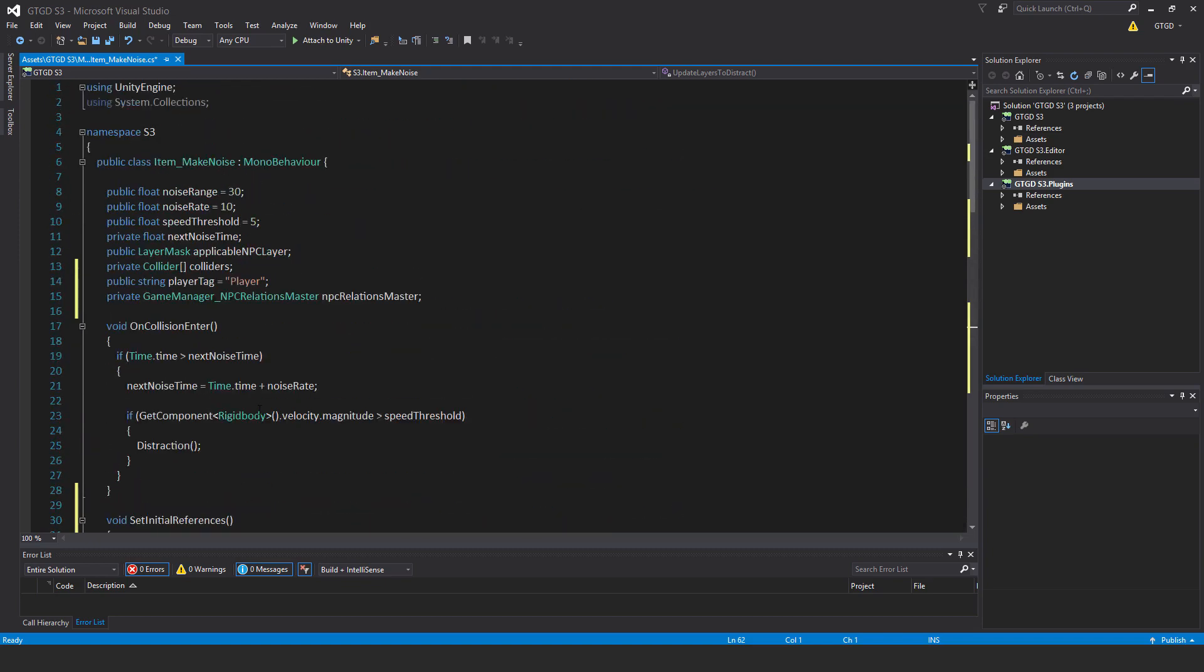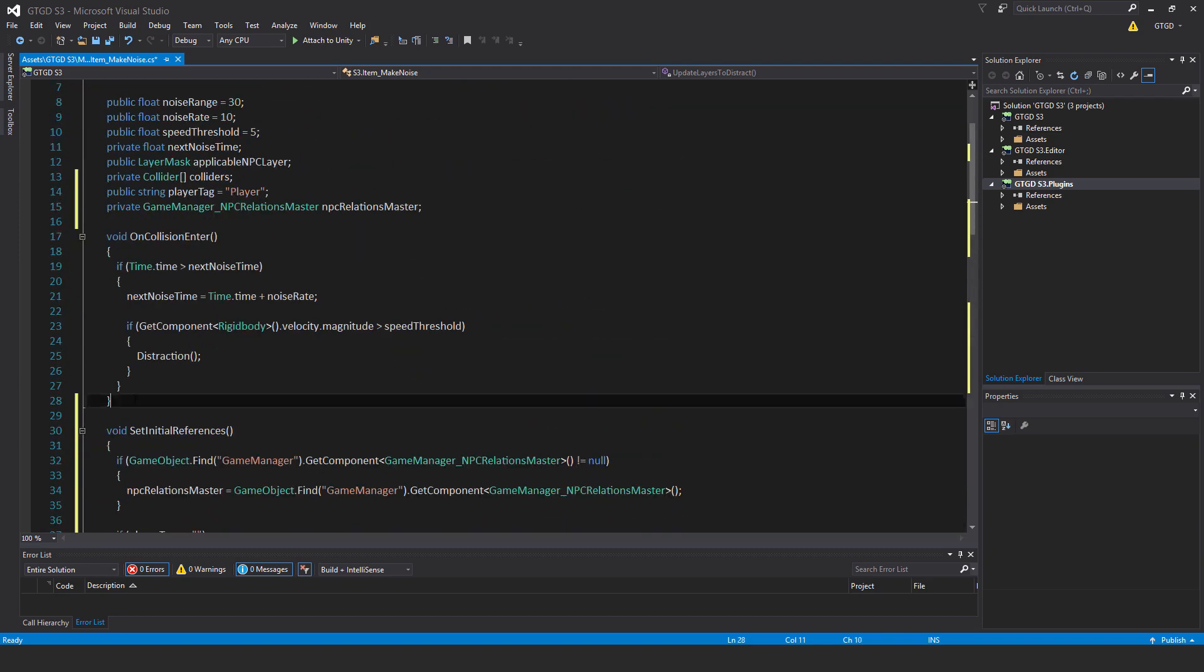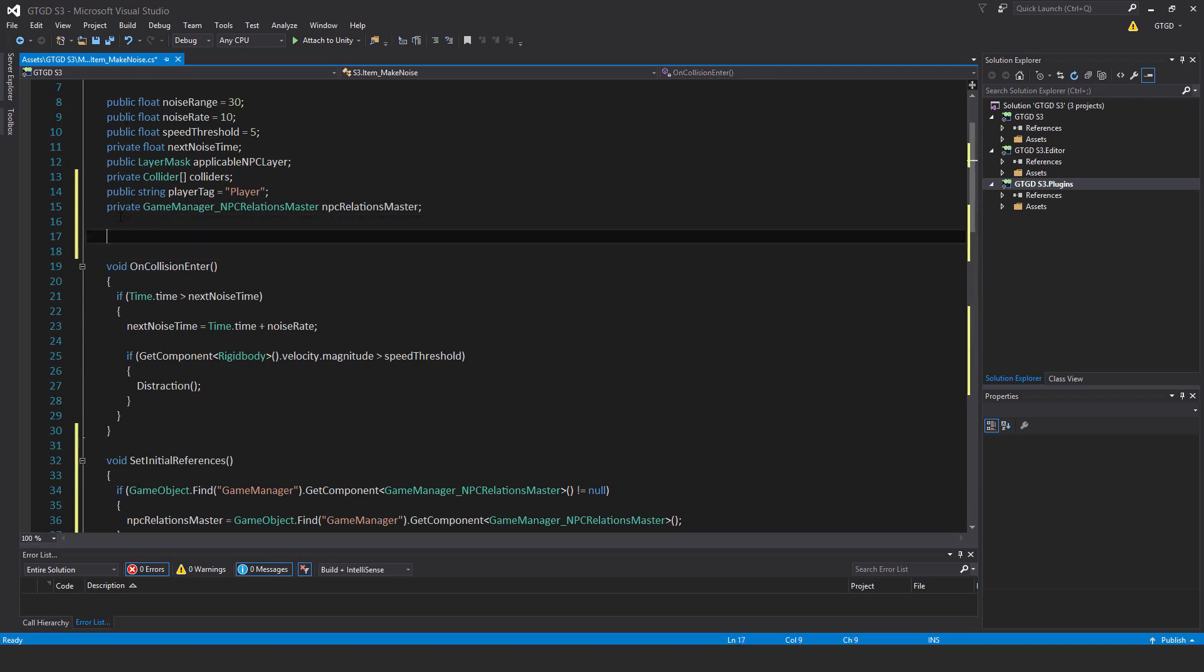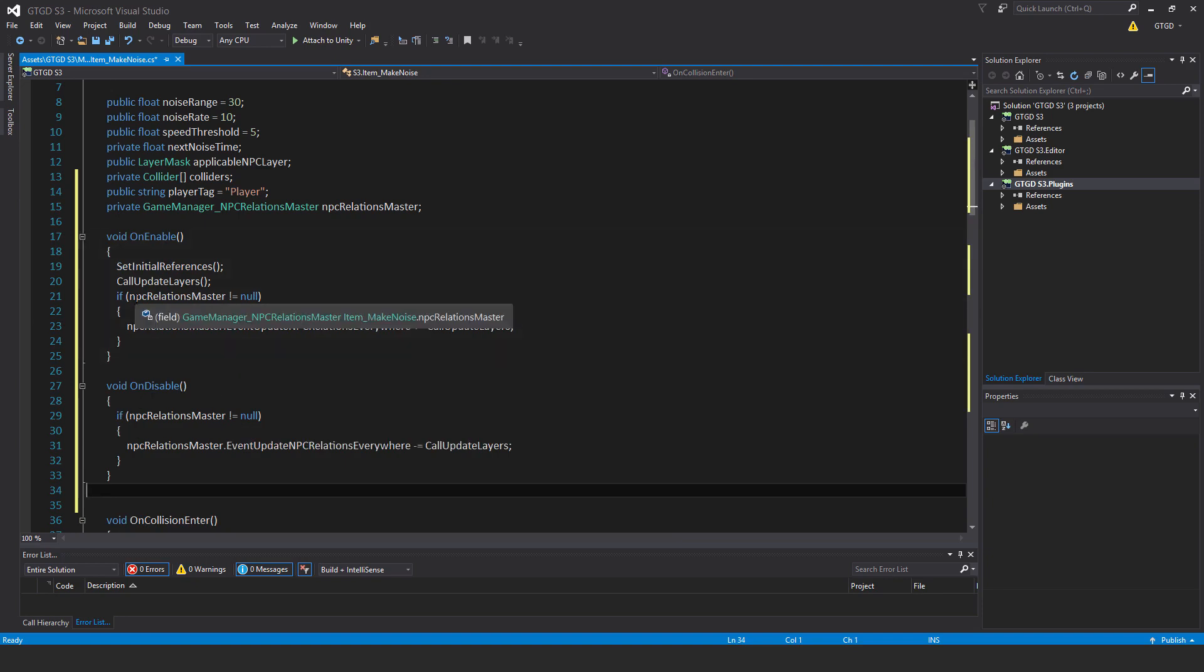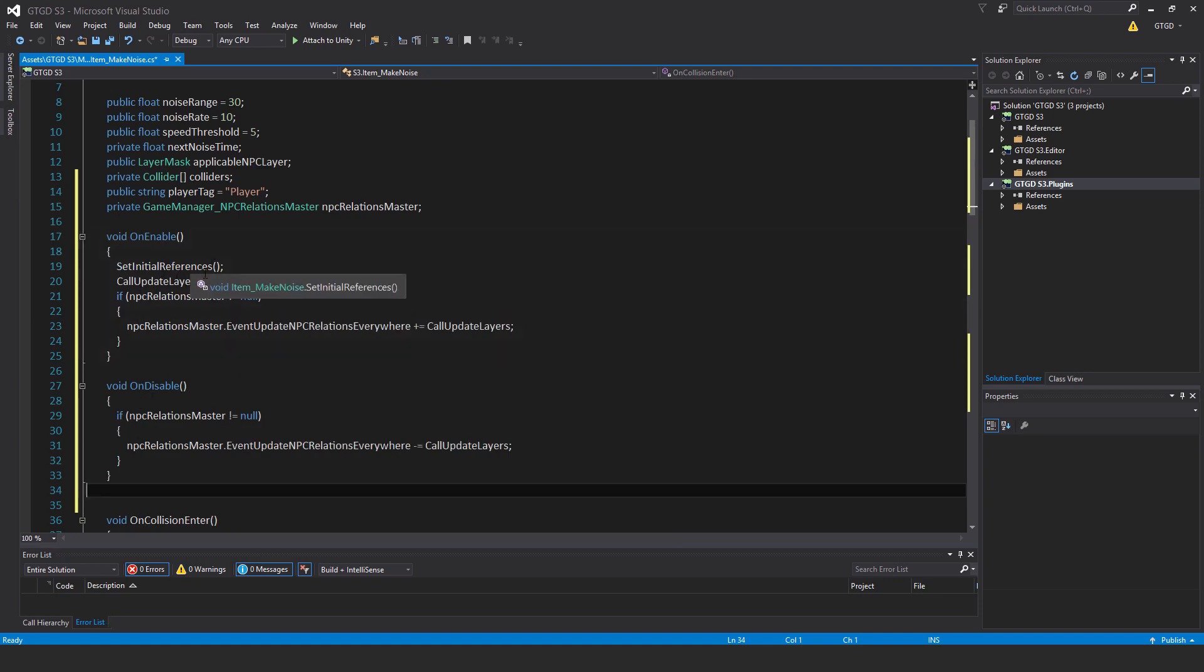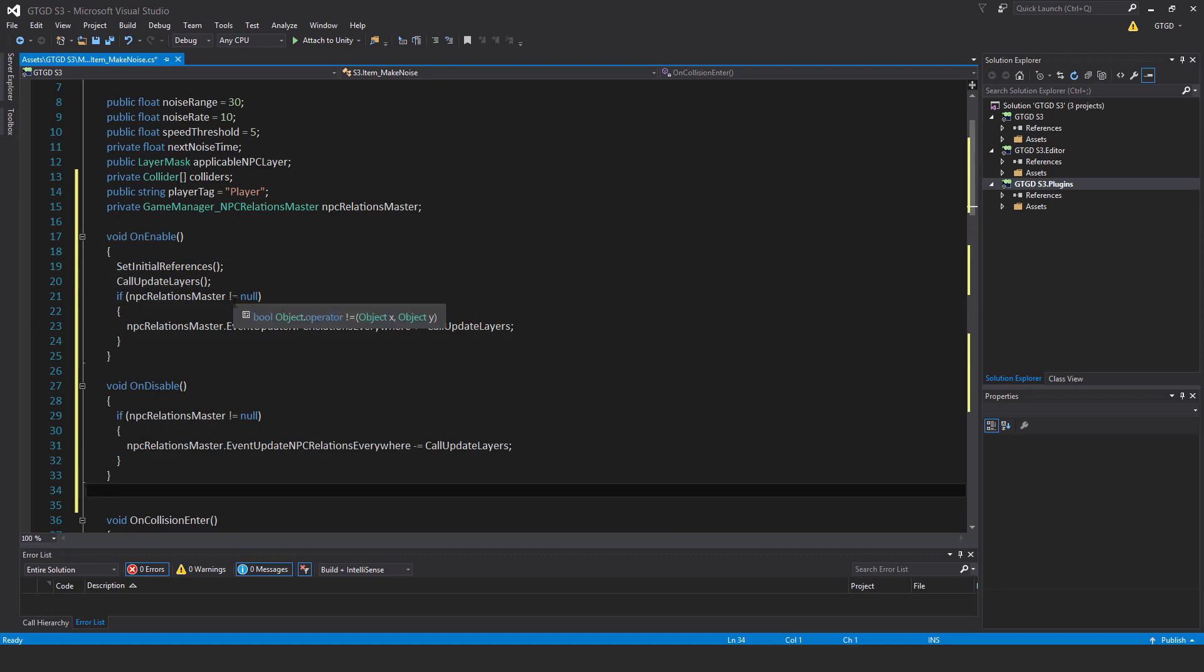Not finished yet. Now up here at the top above on collision enter, I'll put in void on enable and void on disable. In on enable, call set initial references, call update layers which is that invoke method. If NPC relations master is not equal to null, then we subscribe to the event: NPC relations master dot event update NPC relations everywhere plus equal call update layers.